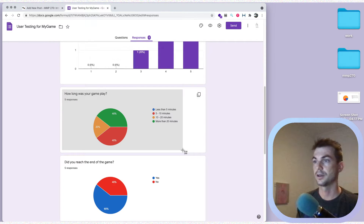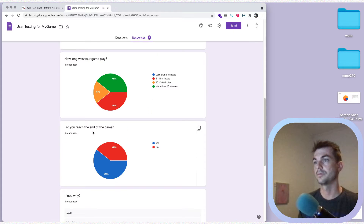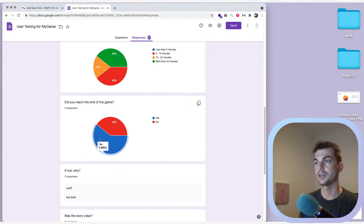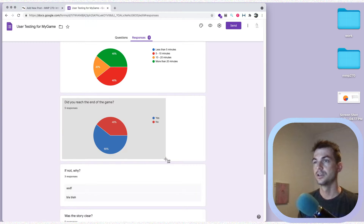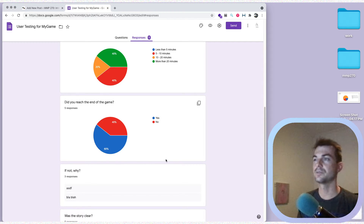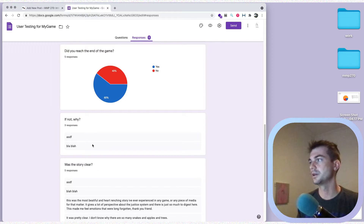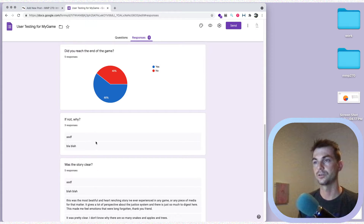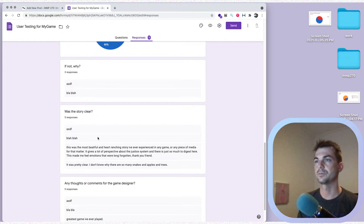Nobody played for less than 5 minutes, so that's good. You could also include things that are positive just to say you're happy about them. For 'Did you reach the end of the game,' most people did — take a screenshot of that too. You might not need to include every chart, but feel free to. Then we have some qualitative responses we'll get to in the next section.